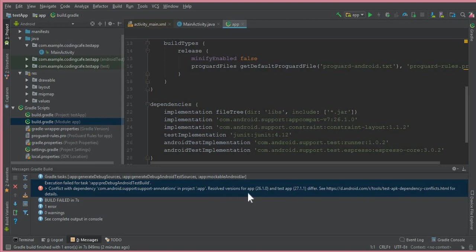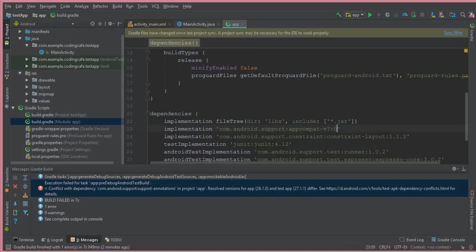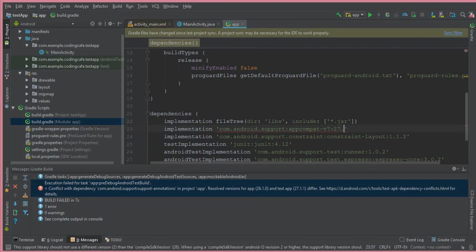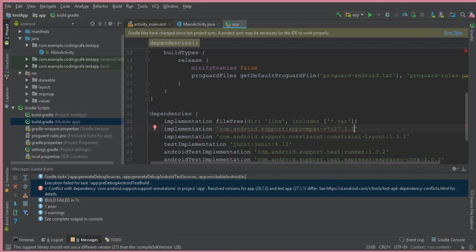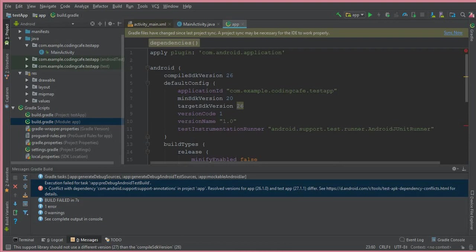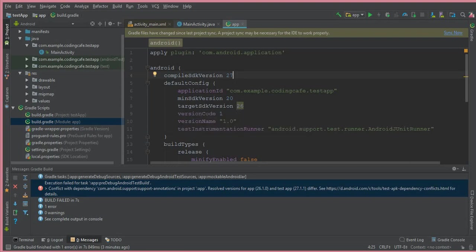They said resolved version for app, so instead of this one, I will simply write this one. You can see here it is 26.1.0, so remove this and instead write 27.1.1. The next thing we are going to do: come here above and you can see compile SDK version. Remove this 26 and write 27. Also, target SDK version - remove this 26 and write 27.